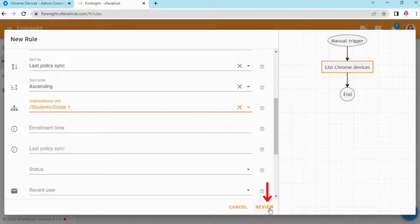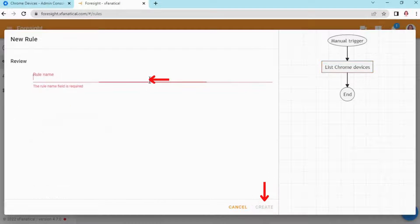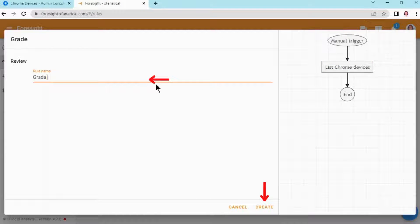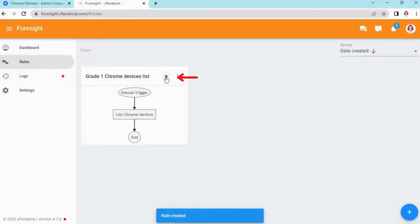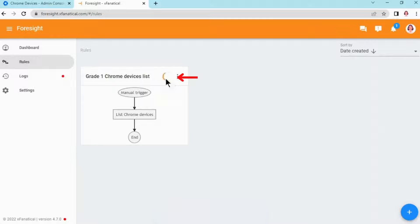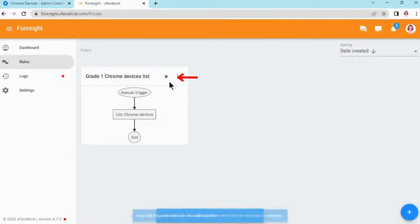Step 5: Click Review, enter the rule name, and click Create. Step 6: As you can see, the rule is created. Click the play icon to trigger the rule.